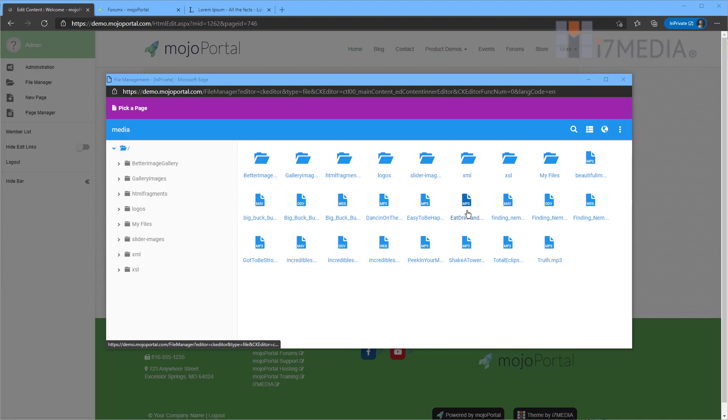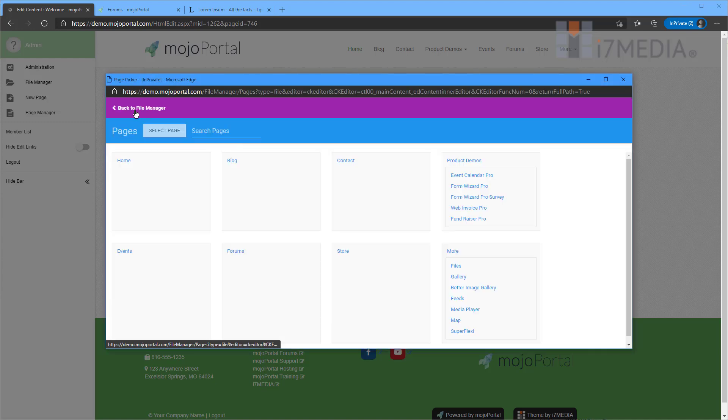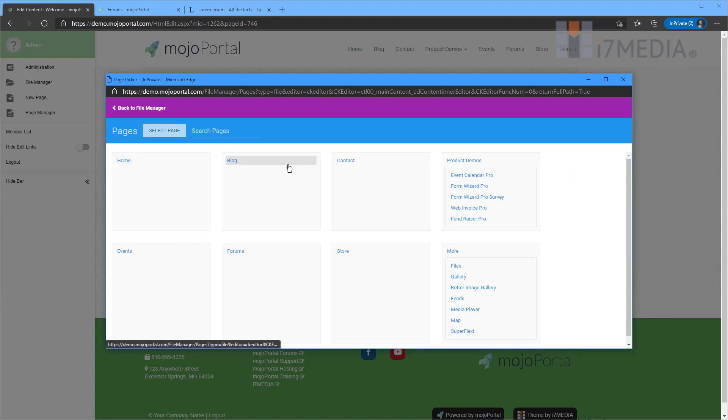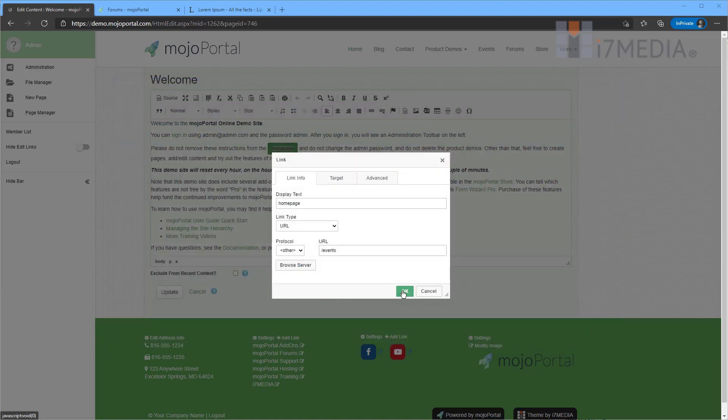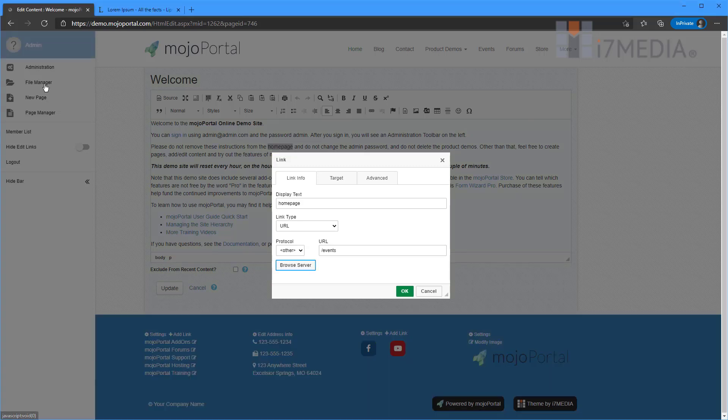And the browse server button will actually bring up a new window. And in that window, you'll see the file manager. If we wanted to link to a file there on our own site, we could choose one of these many files here. If we wanted to link to a page, we would click pick a page. Then we would go through and find the page that we wanted to link to. And we'd click it. And then we'd hit select page. And you notice it shows the URL there for us. So we can go ahead and click OK.